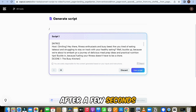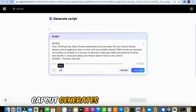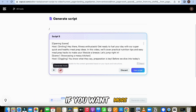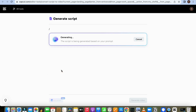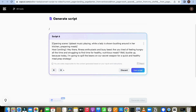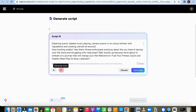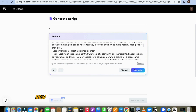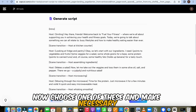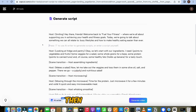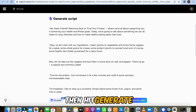After a few seconds, CapCut generates five scripts for you. If you want more, click on Next to get five additional scripts. Now choose one of these and make necessary changes to it, then hit Generate.